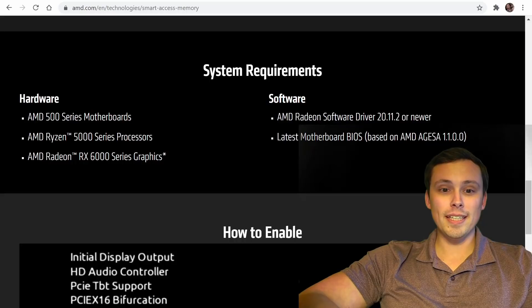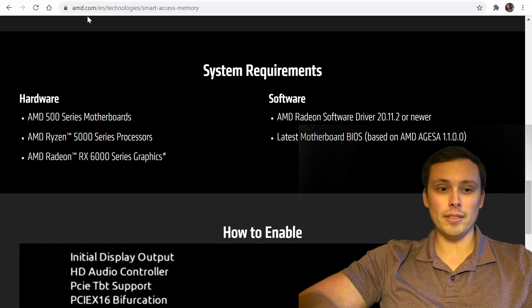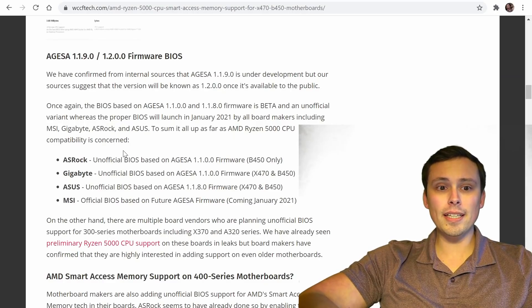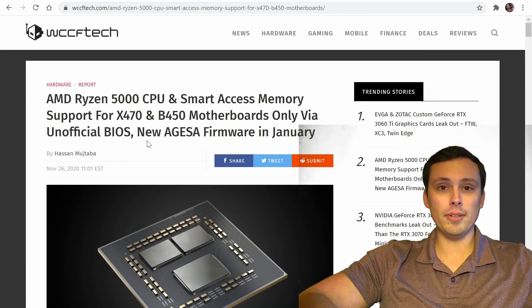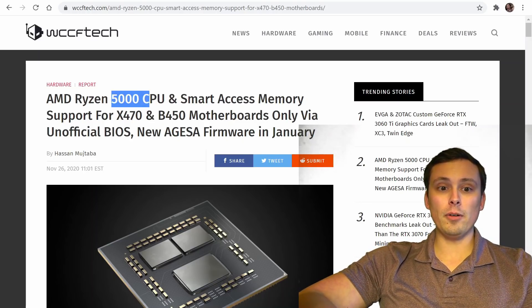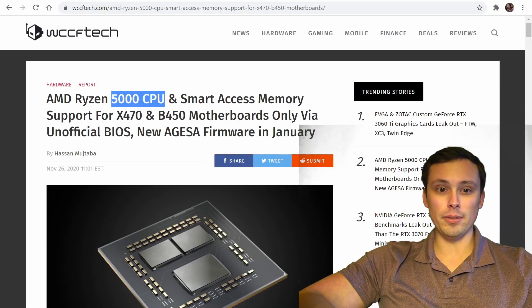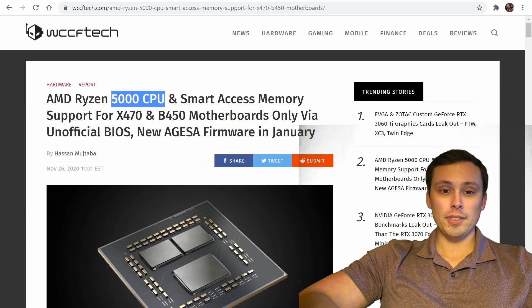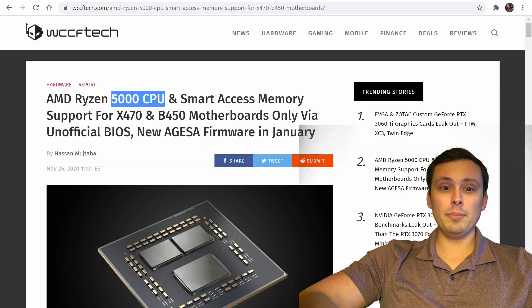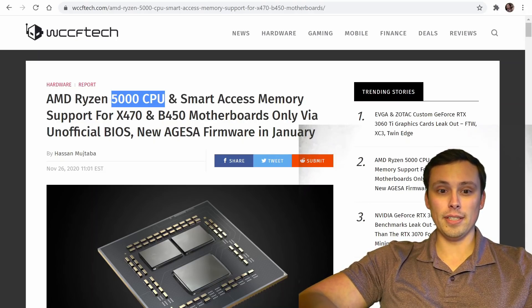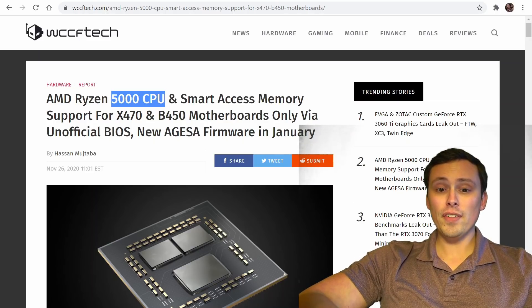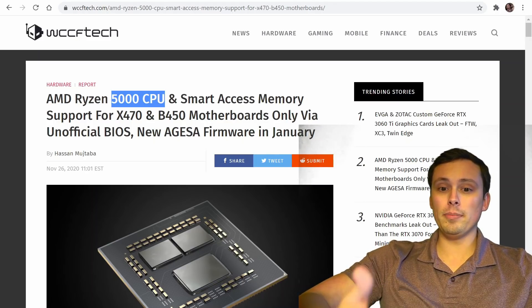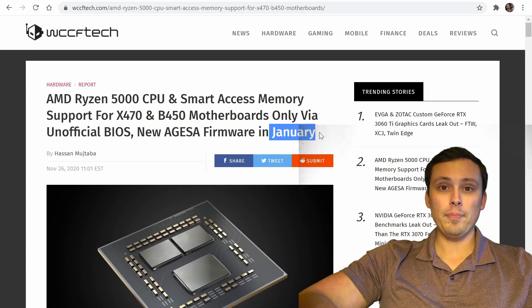But once again, is it locked down to these exact boards? Well, let's take a look here. So this is an article from WCCF Tech, and it's talking about two things. One is expansion of like, when will the 5000 CPUs, the Zen 3, the Ryzen 5000 CPUs, when are they going to be available on older motherboards, like X470 and B450 motherboards? And apparently the official firmware updates, BIOS updates, all of that should be coming in January.